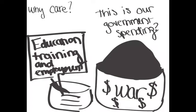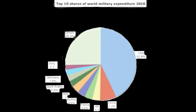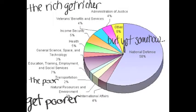What we need and what we want feel like two very different things. Yet the government, it feels like, spends nothing on what we need, only what the rich want.